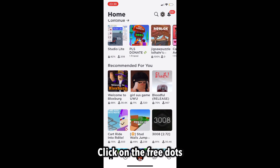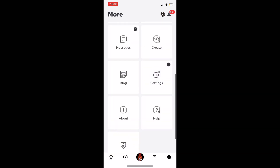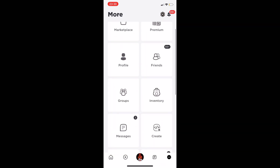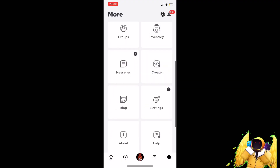Click on the three dots. Then, go to Create.